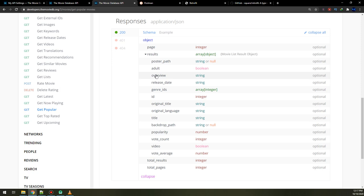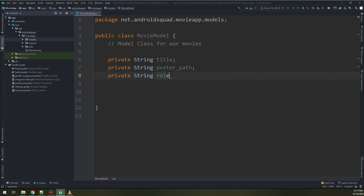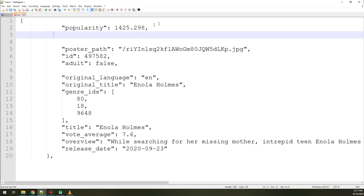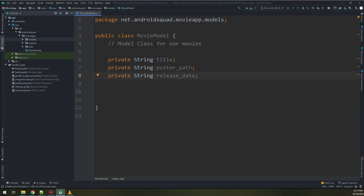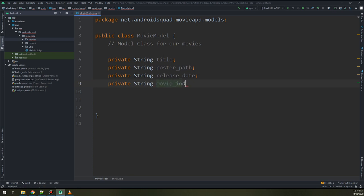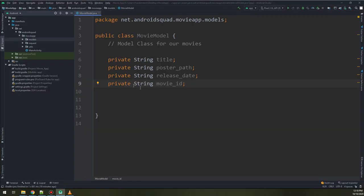The release date is important, so I will create private string 'releaseDate'. I will also get the ID for this movie — removing poster path, video count, popularity, and adult — and create private string 'movieID'. Checking the ID type in the documentation, it returns an integer, so I need to make it an integer instead.